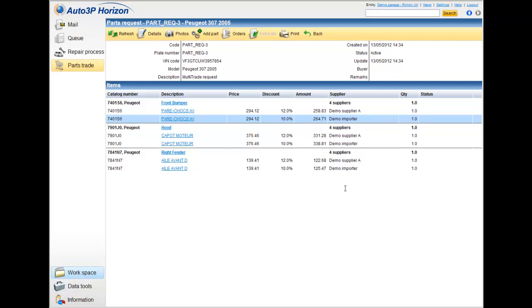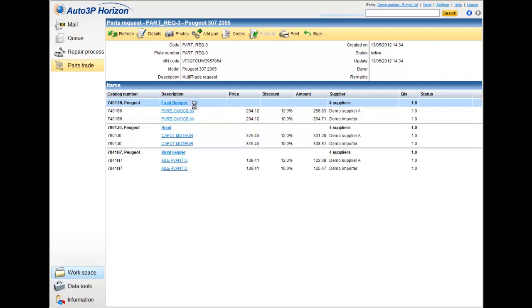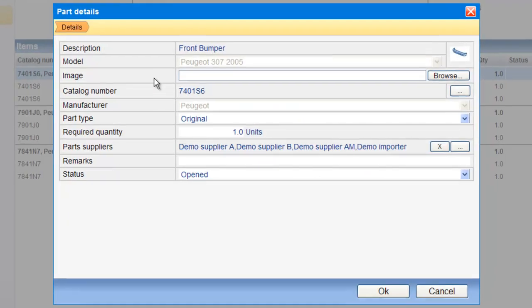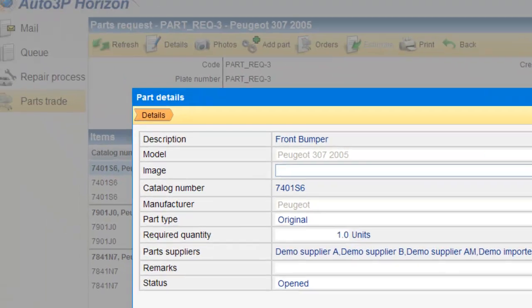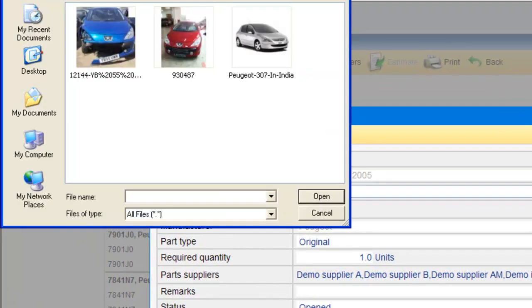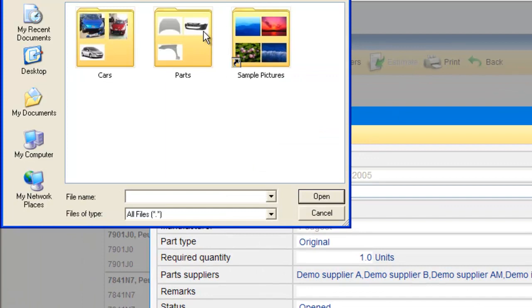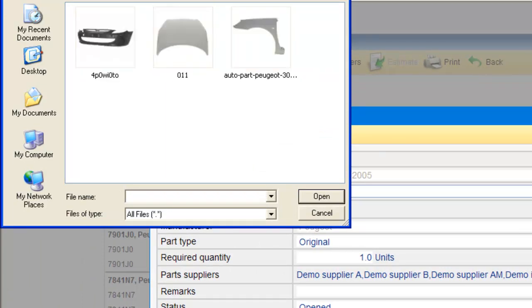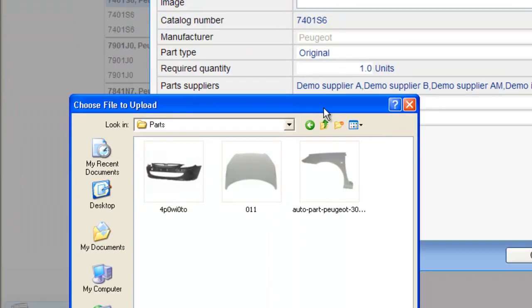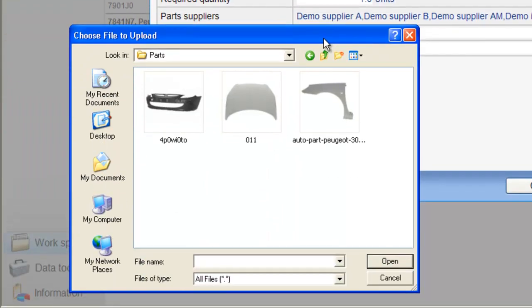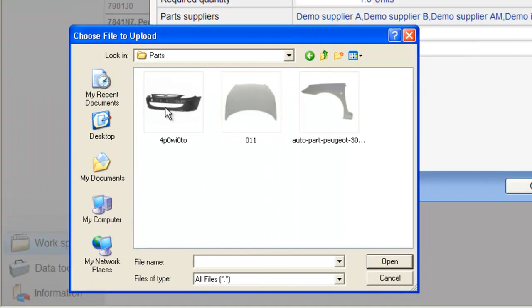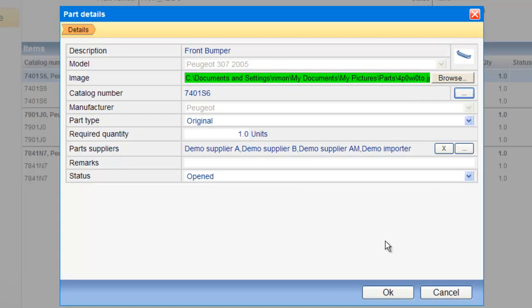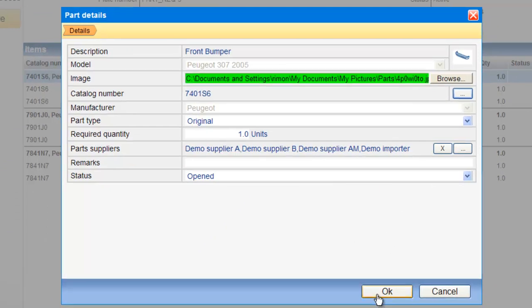If I would like to put some more information, I can also put an image for the part, for a specific part. I can click on my request, on a specific item, and I can edit or add some details into this. In this case, I would like to put some image of the front bumper.